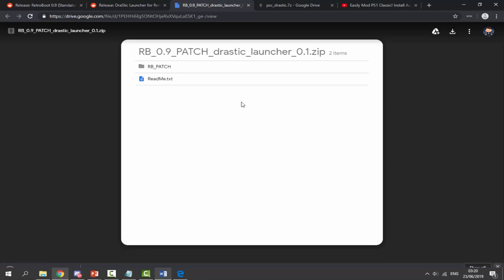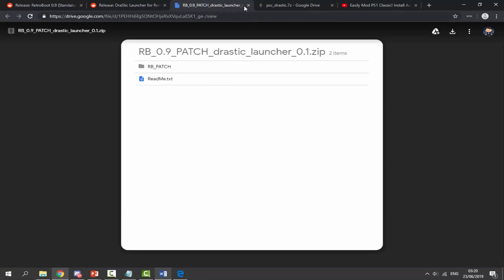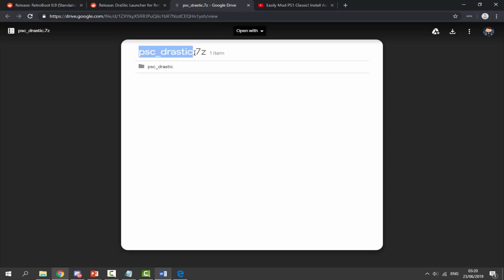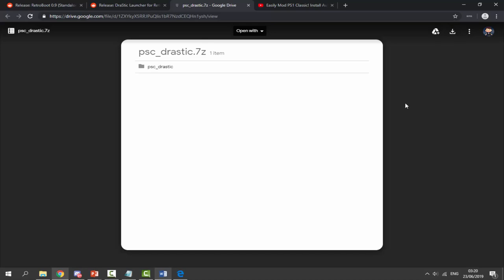Then go to the last link — this is the PSC underscore drastic 7zip file, which we also need to download. Simply click the download icon again. Once you've downloaded everything, after you've got AutoBEM installed, you should have three zip files in your downloads folder.